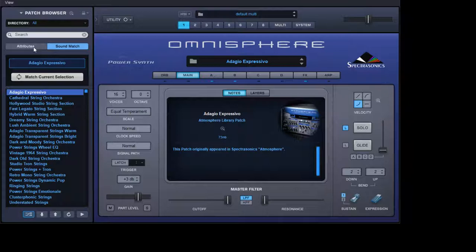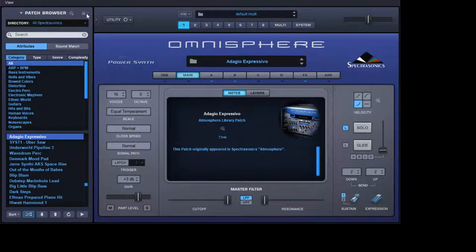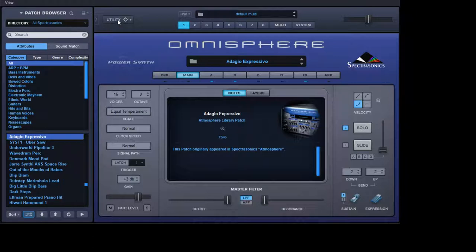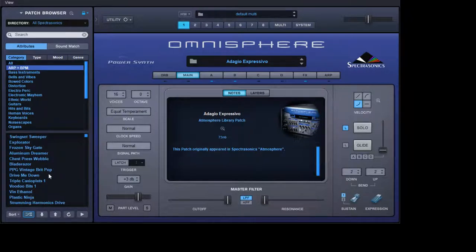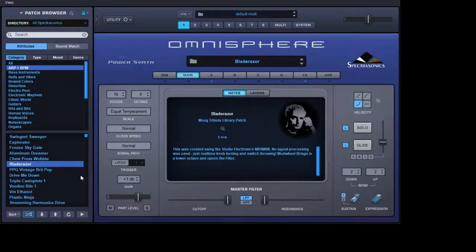Next thing, we'll skip with Adagio Expressivo and we'll go back to the attributes page. Now what you can do, this is really clever, is you can lock in all these parameters for this particular sound and apply it to another patch. So what I'm getting at here is if we lock all those in and then we go for an arpeggio, Blade Razor to really demonstrate it, you applied all the settings from Adagio Expressivo to Blade Razor.